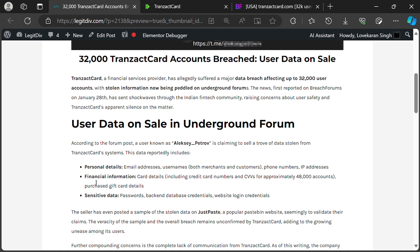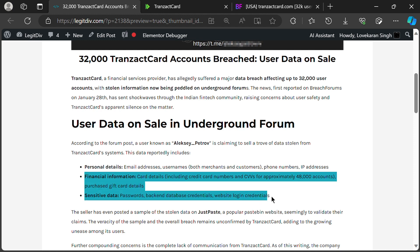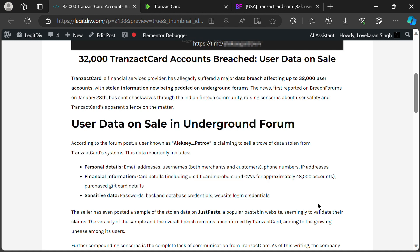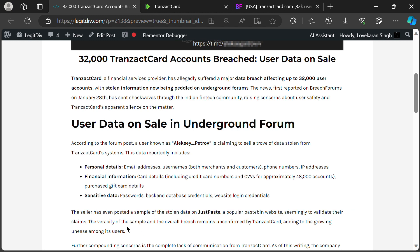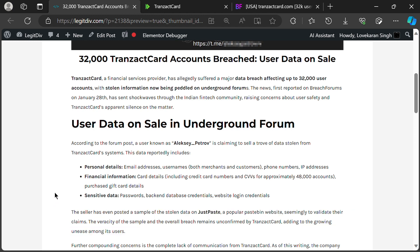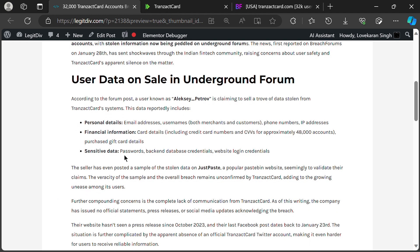The seller, going by Alexey Petrov, even claims to have access to Transact Card's internal database and website login credentials. While the exact number of affected accounts remains unclear, estimates suggest around 32,000 Transact Card users could be at risk.